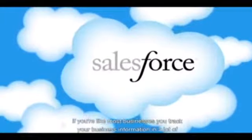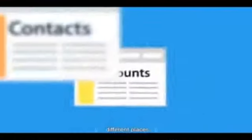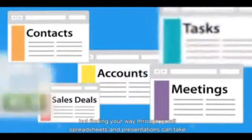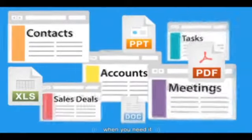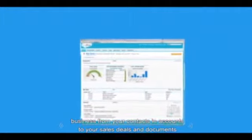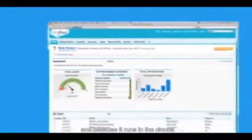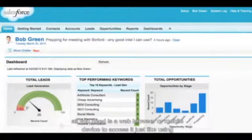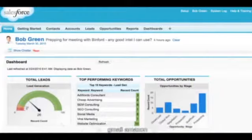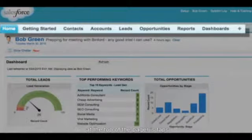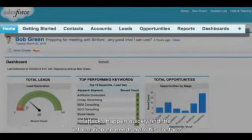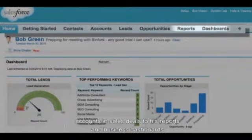If you're like most businesses, you track your business information in a lot of different places. But finding your way through emails, spreadsheets, and presentations can take up a lot of valuable time. Salesforce is a centralized place where you can track everything you need to run your business, from your contacts and accounts to your sales deals and documents. Because it runs in the cloud, all you need is a web browser or a mobile device to access it. When Bob Green starts his day, he logs into his Salesforce account and checks out his homepage, where tabs help him quickly find the information he needs.